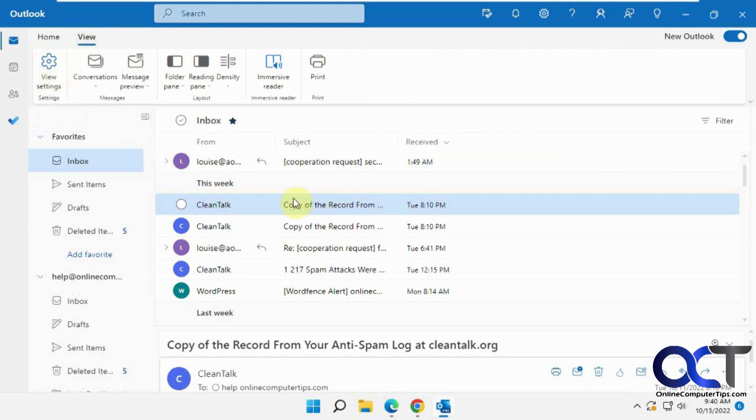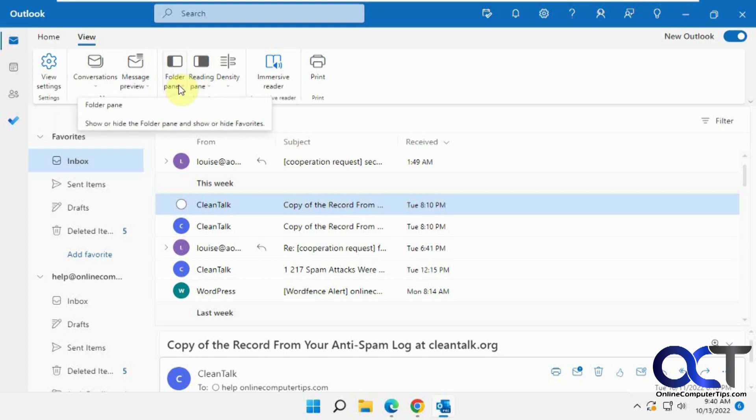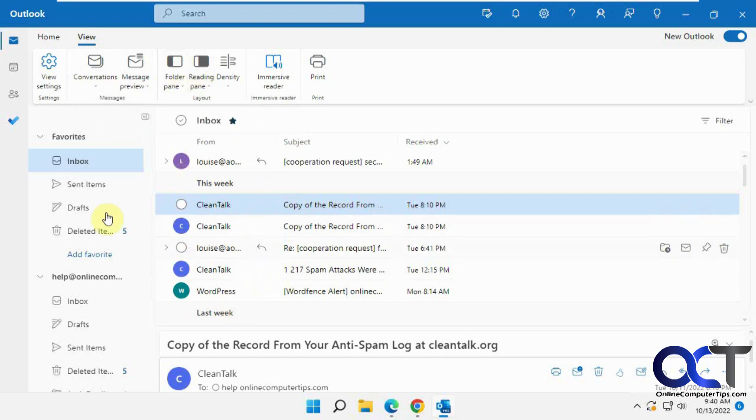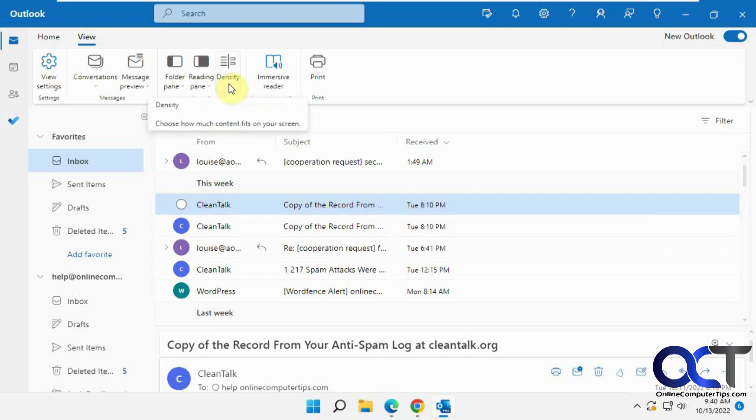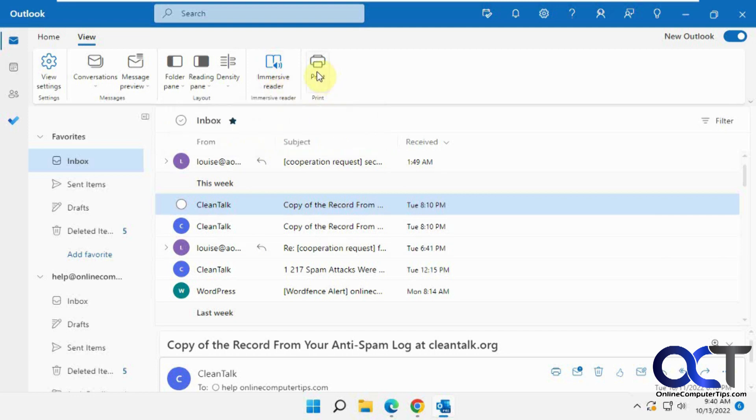Then you have your view settings if you want to change that, your conversation if you want to group it or not, preview options, folder pane showing or not, reading pane on the bottom or on the side, density for how tight together they are to get more room. You can have emails read to you and printing options.